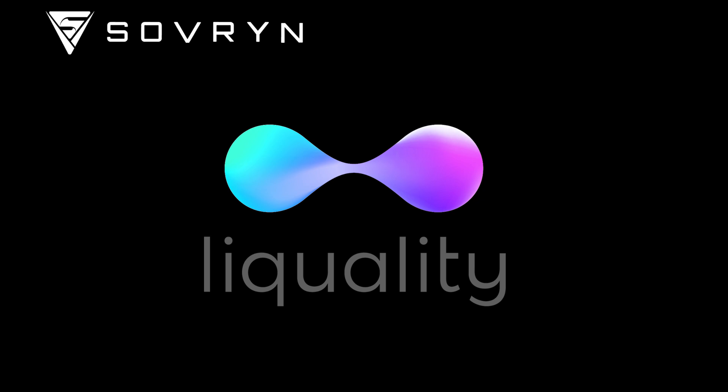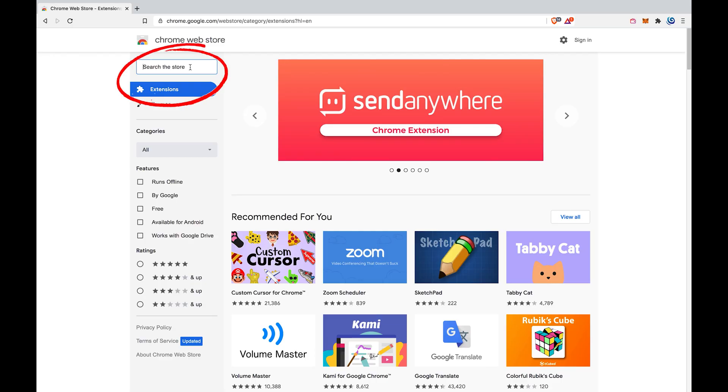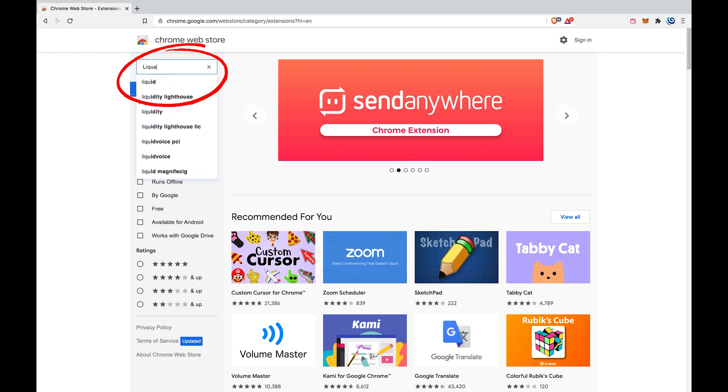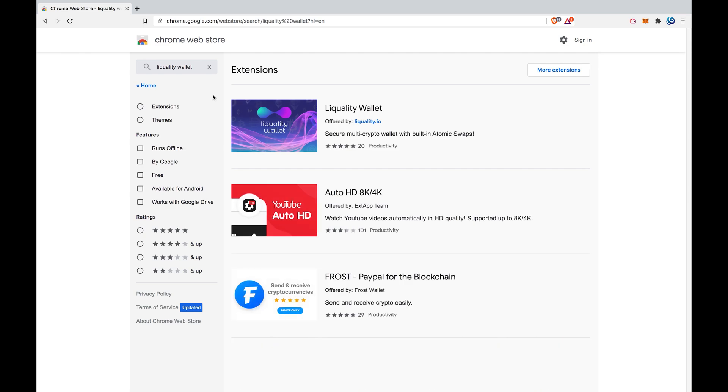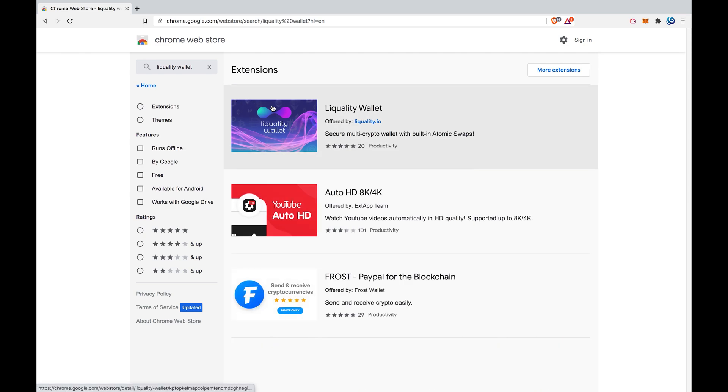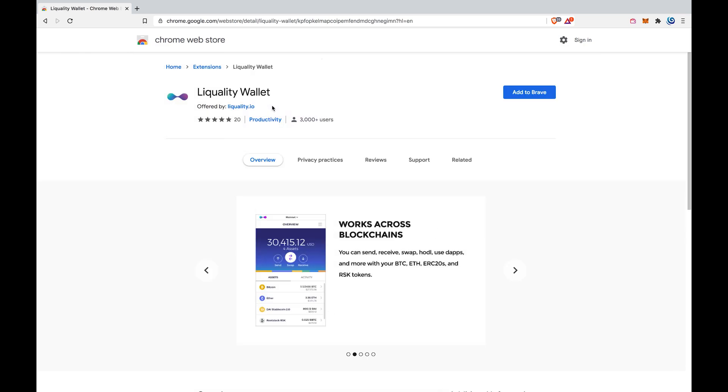Go to the extension store. Search for the Liquality wallet. Then add it to your browser as an extension.